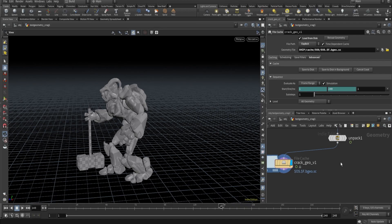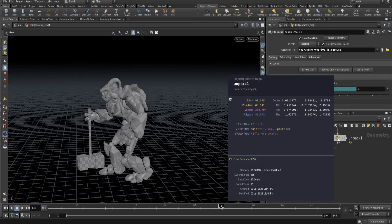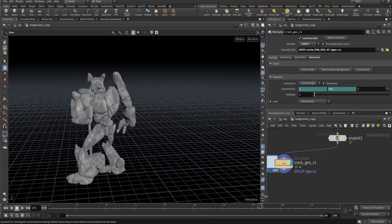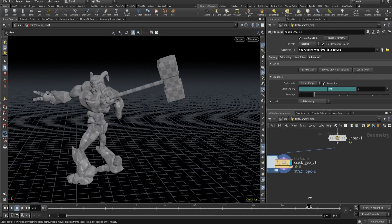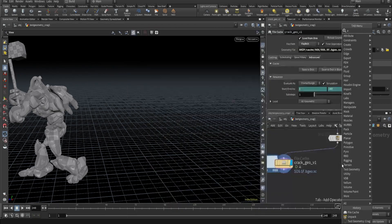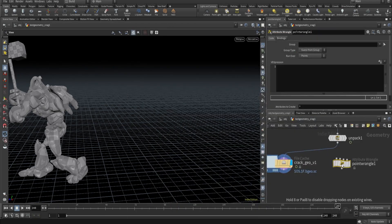So here's the plan: instead of caching this on each frame, I want to cache on a single frame. All movement is dependent on the position attribute P - that's how it's moving on each frame. So instead of caching the geometry on each frame, I will store only the position data of each frame.